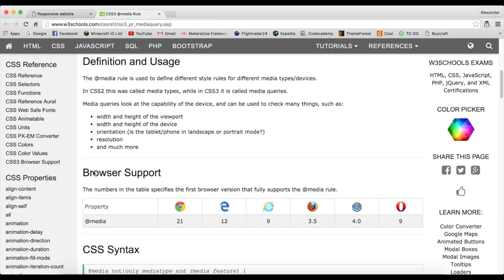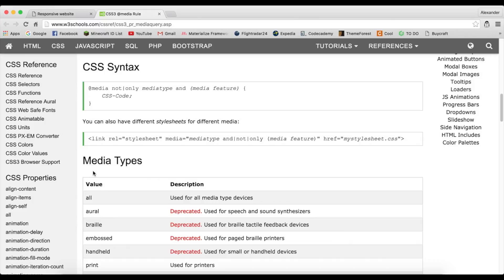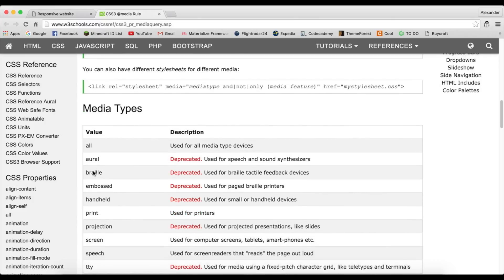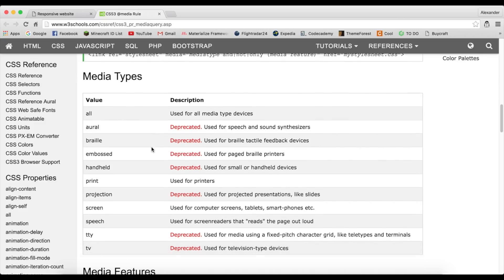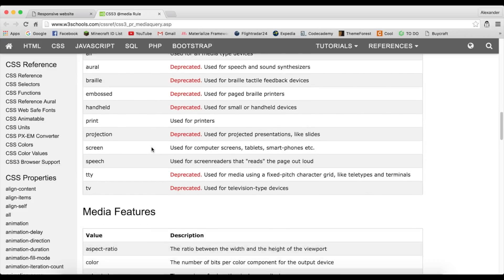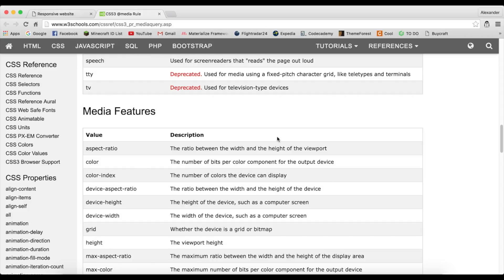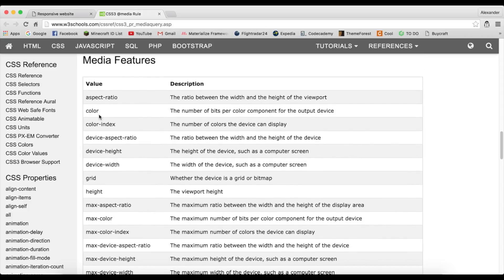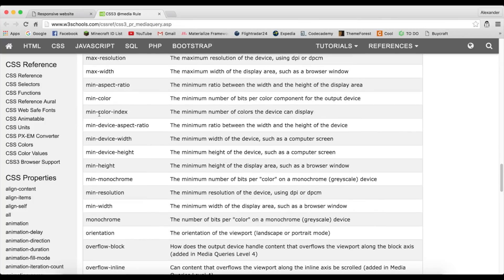There are a lot of types of media queries, but I always use 'all'. There is also 'screen', 'print', and 'speech' — those are the most commonly used. I prefer 'all' so it works evenly on all kinds of screens. You can also set max-height, min-height, max-width, and a lot of other properties — you can go ahead and check those out for yourself.